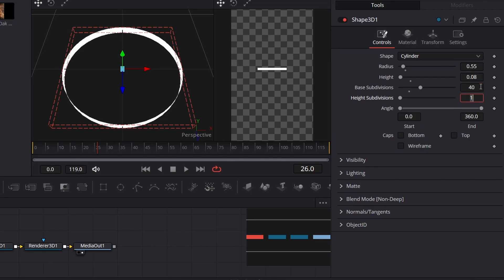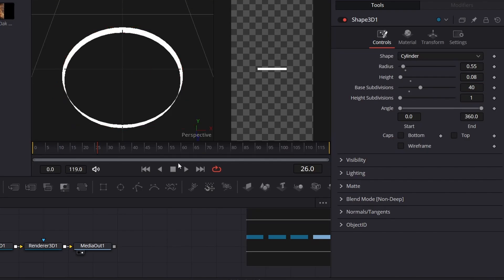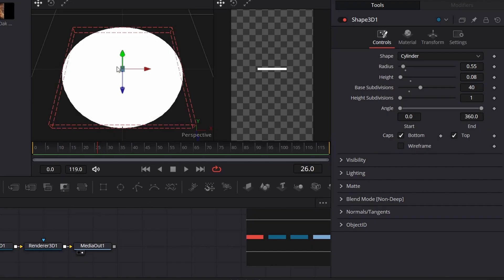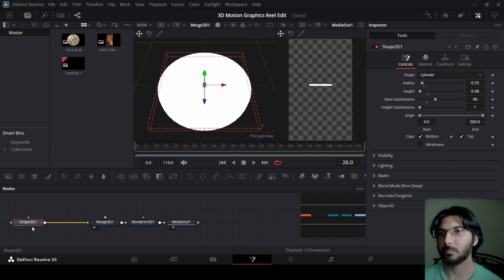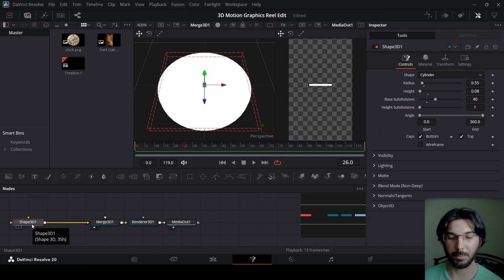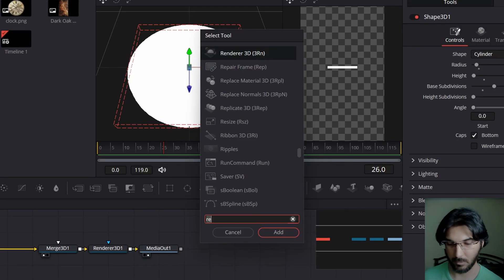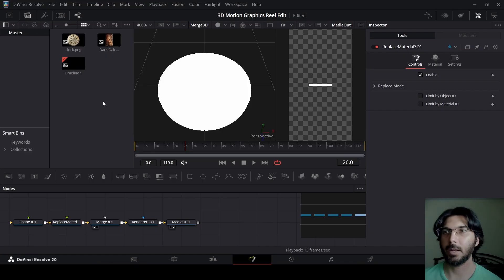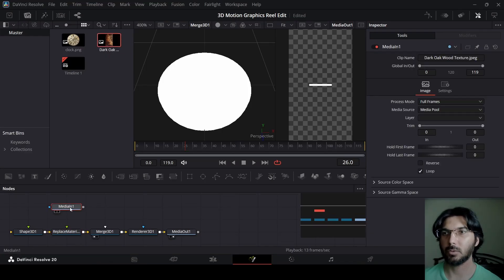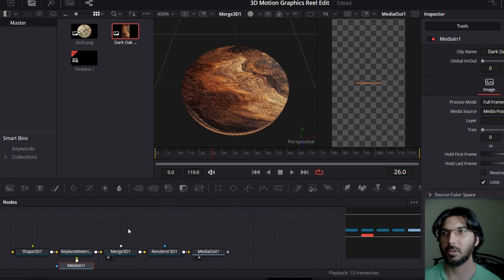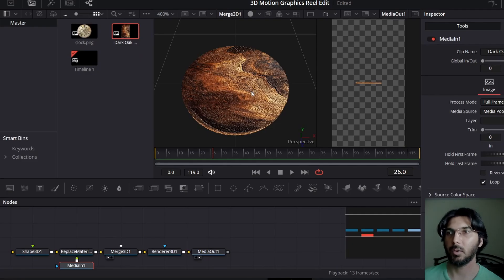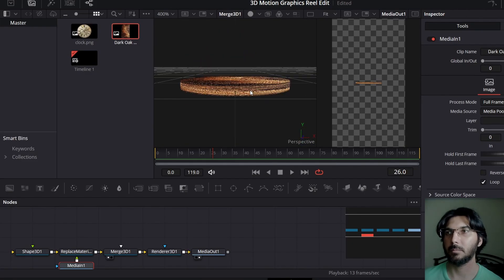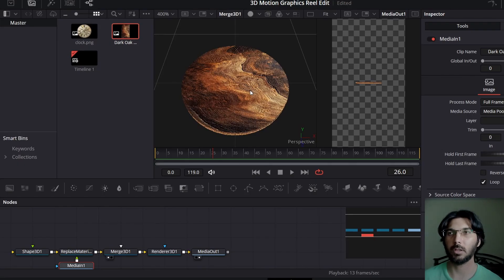You can go with 30 or 40 subdivisions — I'll go with 40. Now click on the bottom and top caps so the cylinder is covered from the bottom and top as well. With the shape selected, press Control+Space and search for Replace Material — make sure it's connected. Now add our first material and connect it with the Replace Material node. You can see the shape is covered with this material, which will work as the background for the clock.